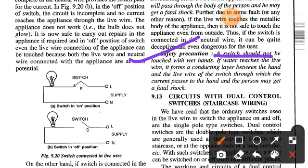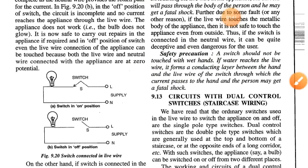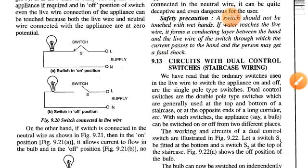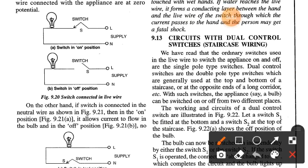Safety precaution: a switch should never be touched with wet hands. If water reaches the live wire, it forms a conducting layer between the hands and the live wire of the switch, through which current passes to the hand and the person may get a fatal shock.